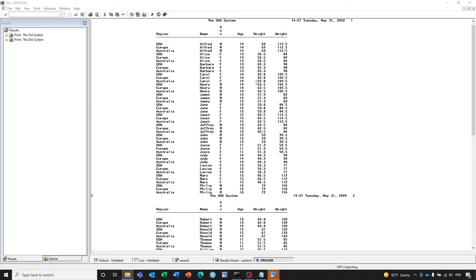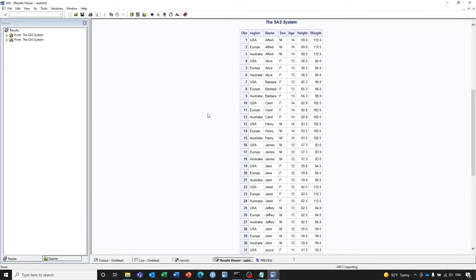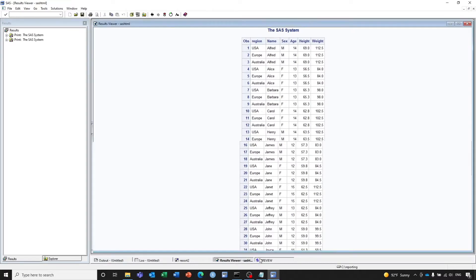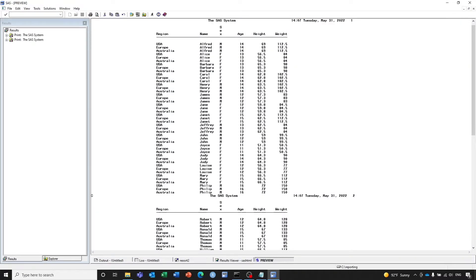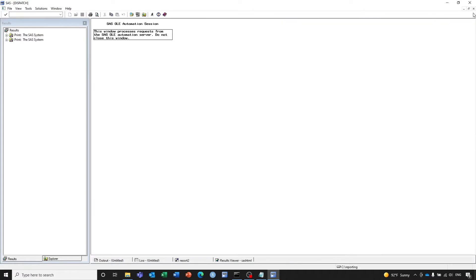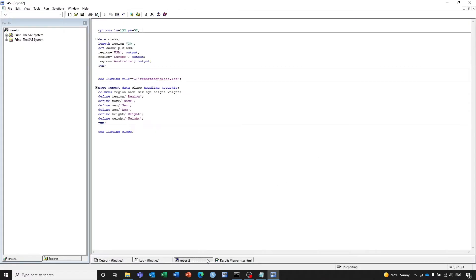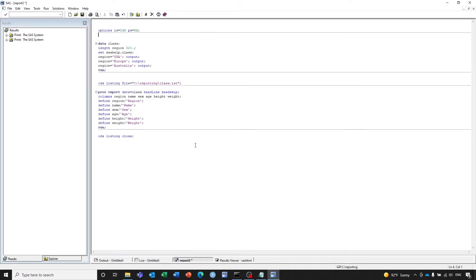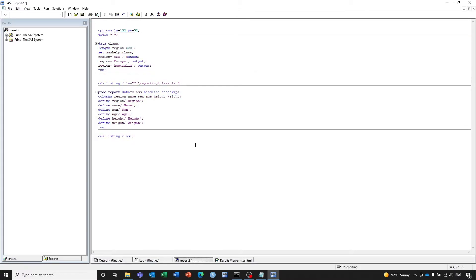We want to add some titles. I'm going to close this listing and go back to the program. To get rid of all the titles we can use the TITLE statement. To get rid of the date and page number, we can use NODATE and NONUMBER. And to add our own titles, we can do it here.